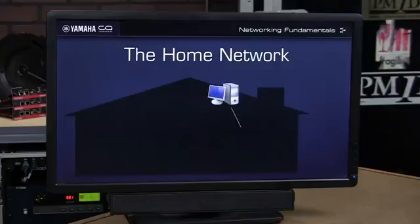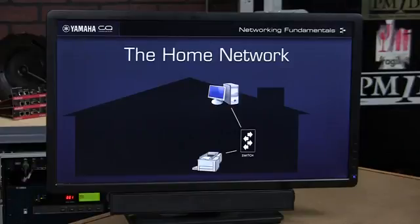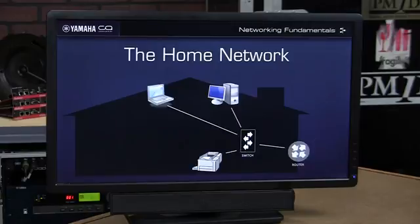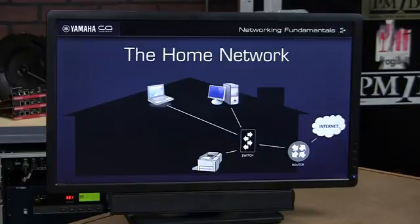Home networks often started by connecting two devices, say a desktop computer and a printer. When laptops came around, we wanted to share that printer, so the laptop joined the network. Our dial-up internet connections became high-speed broadband connections, and that was shared on the same network.